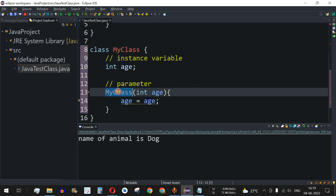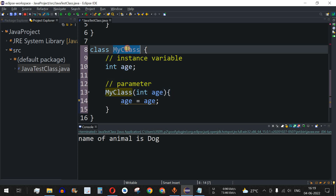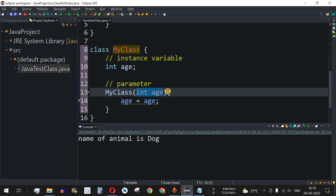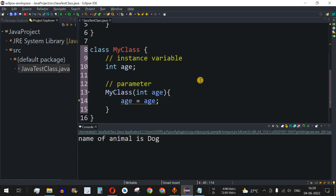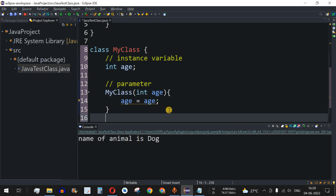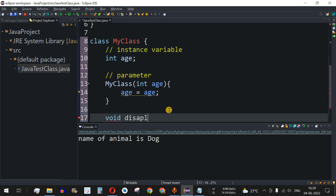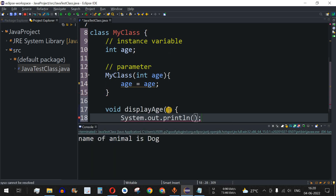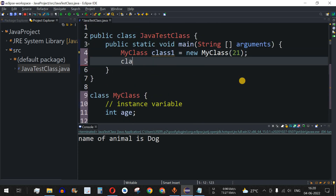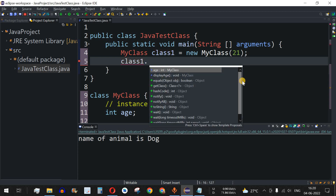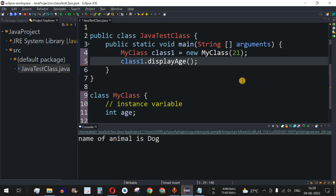As we can see, 'MyClass' is a constructor because it has the same name as the class, and it expects the parameter 'age'. We'll provide the age as 21. We're also missing a method to access this age, so I'll add a 'void displayAge()' method that prints the age. Then I'll call 'class1.displayAge()' from the main method.